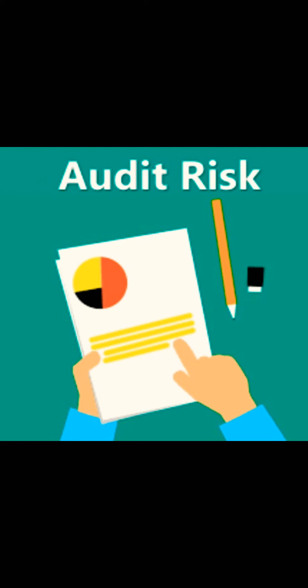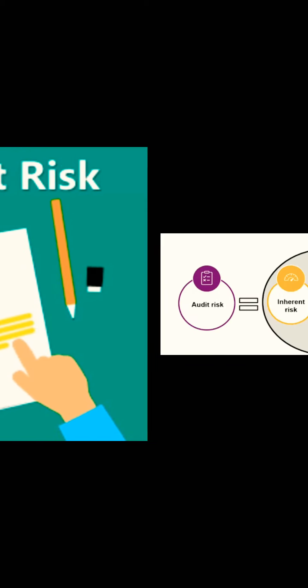And third is detection risk. When inherent risk is present and control risk exists, there are chances that you can't detect the error while auditing.